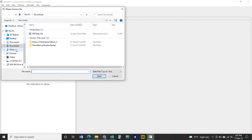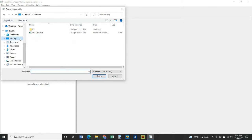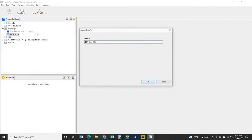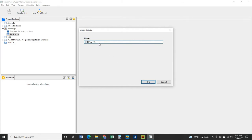To import data, go to File, click on Import Data File, and then select your data file. Double-click to select it and click OK. If you want to change the name you can do so, but to maintain the same name just click OK.